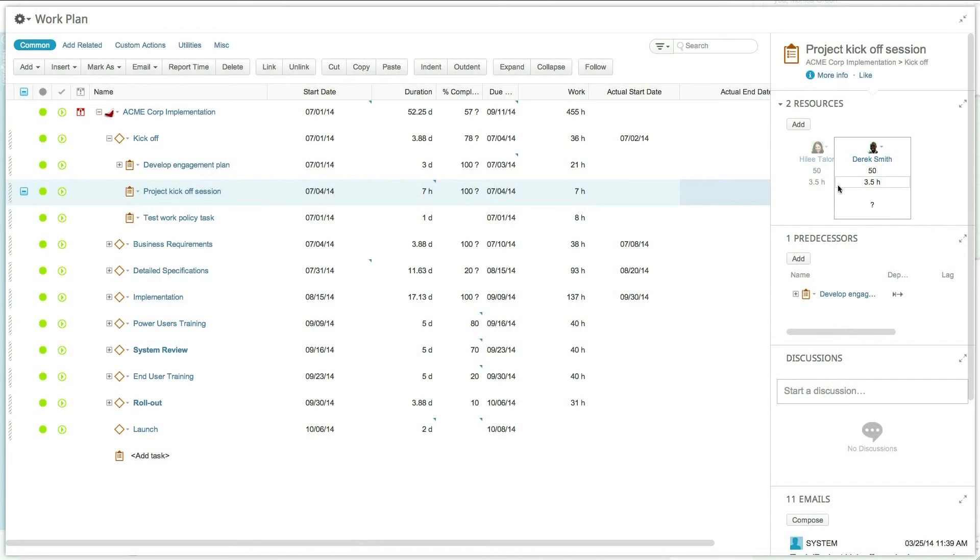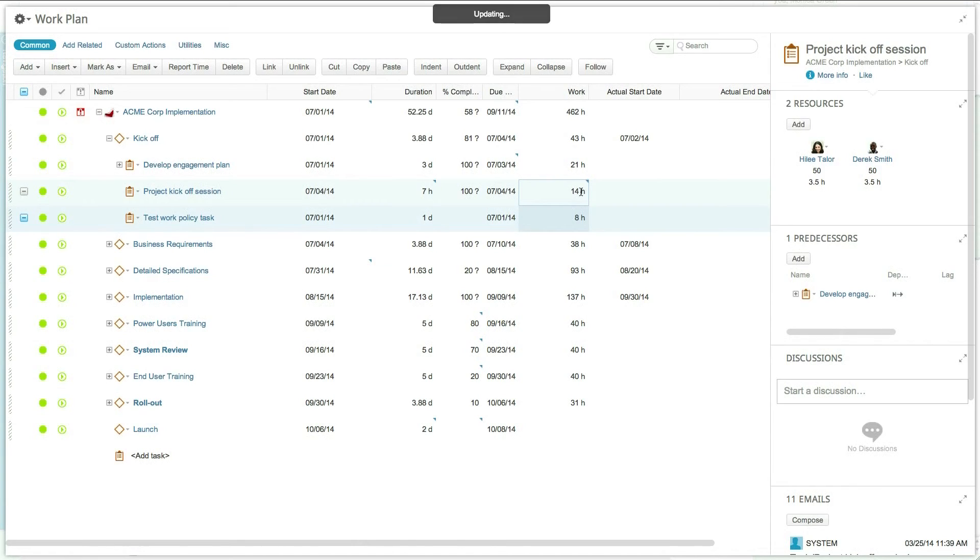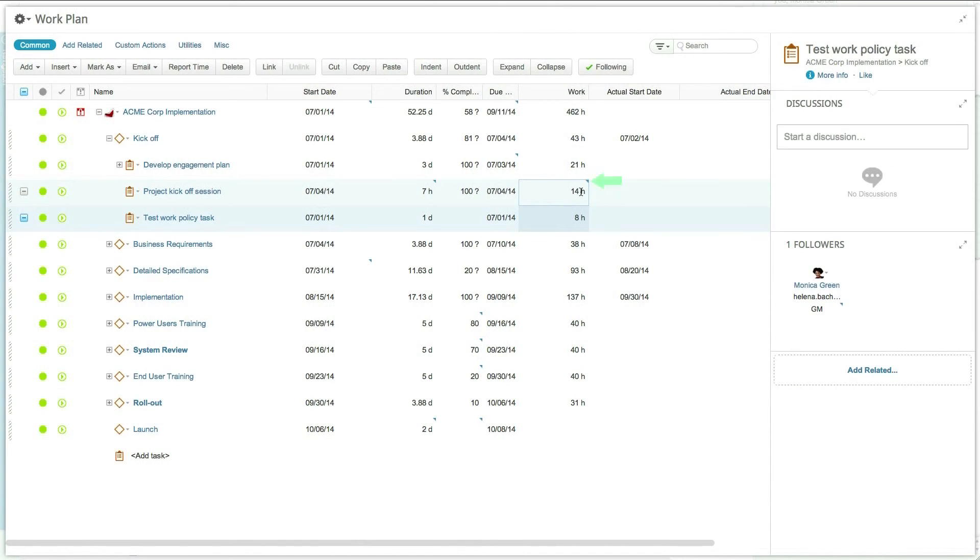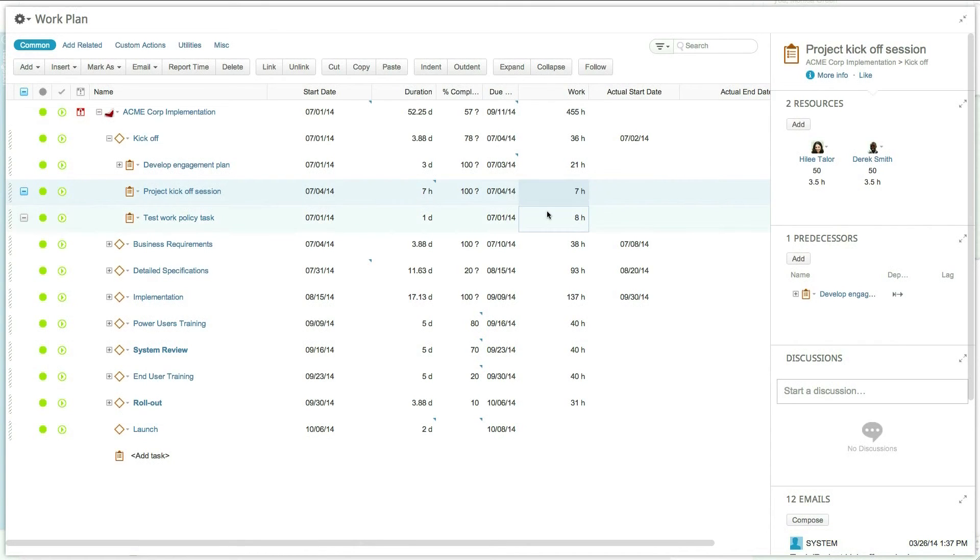However, you can choose to manually set a value simply by entering the relevant value. When a field is manually set, an indication appears on screen, letting you know that this field is no longer calculated by the system. You can easily revert this value back to the calculated value by clicking on revert directly in the editor.